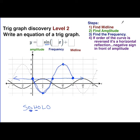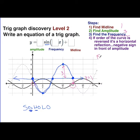From this curve we can find several features. The midline is at y equals one. The amplitude is three units. For the frequency, we take two pi divided by the period — the period starts at zero and ends at two pi, so the frequency is two pi divided by two pi, which equals one.